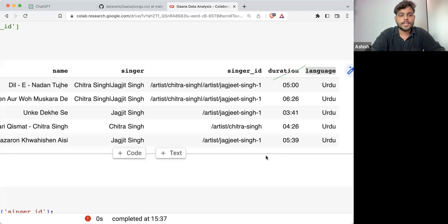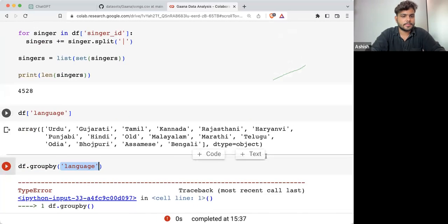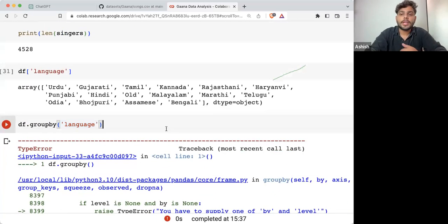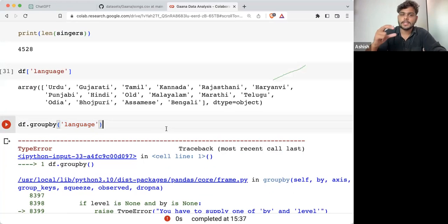It will make groups of them based on the different categories we are having in language. Once it has done that, we can perform different operations on those temporary dataframes.